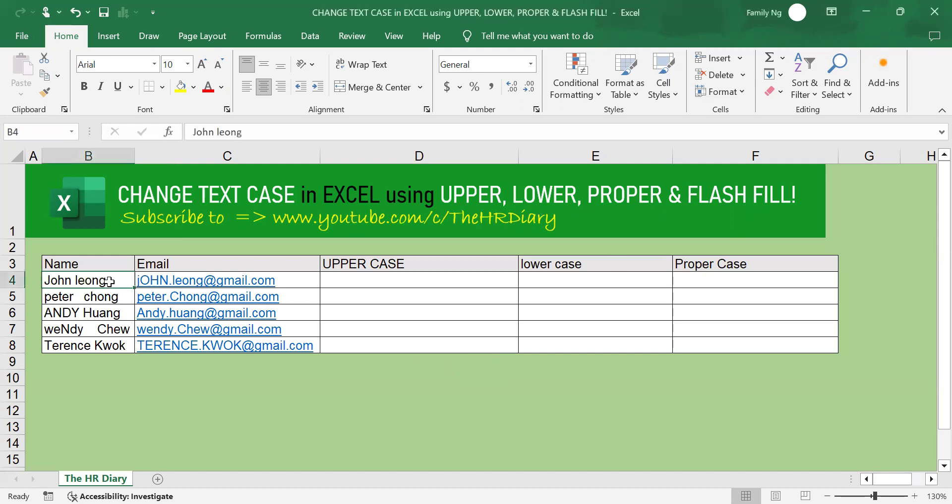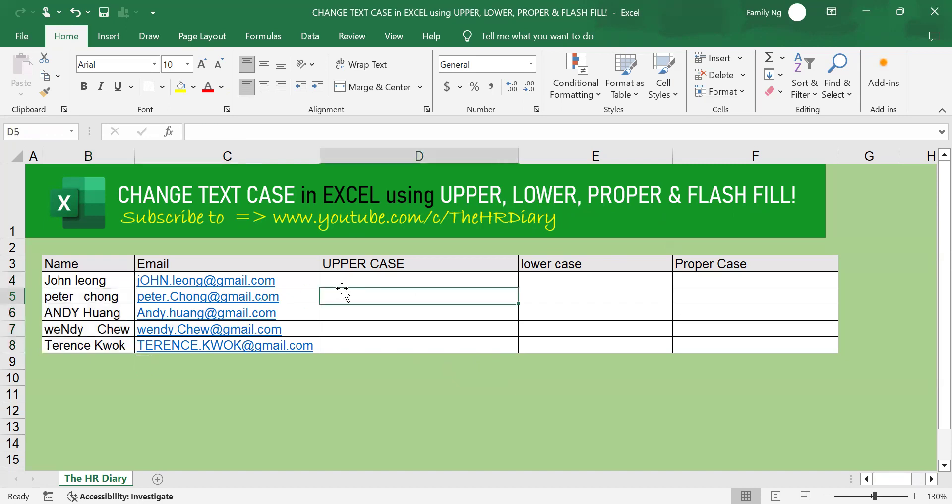Here I have a list of names in different cases. Some are in lower cases, some are in upper cases. What I want to do is to convert them all first to upper cases.